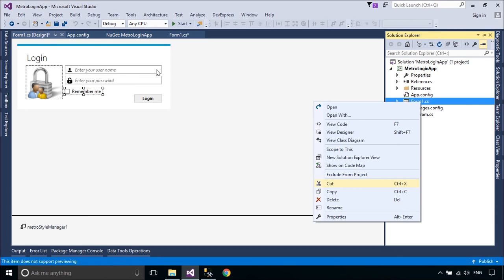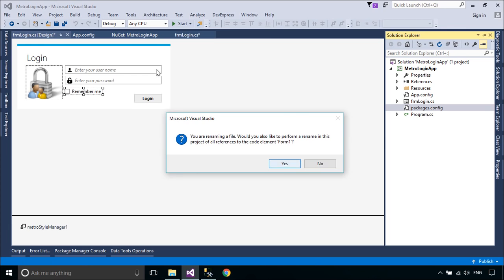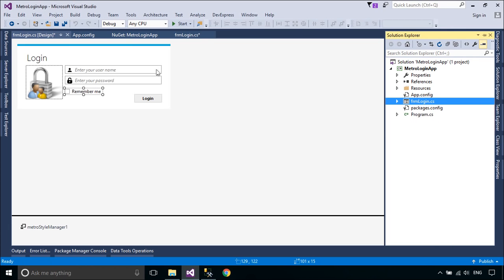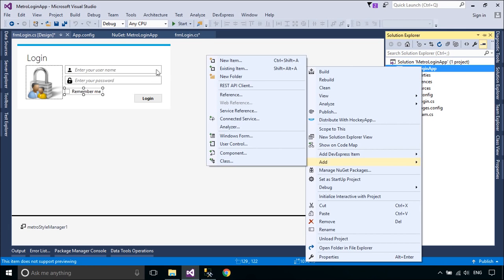You can change the name of Form1 to Login, then add a main form to play the demo. That main form will be displayed when you log in successfully.